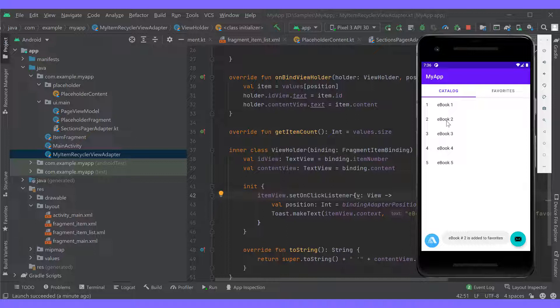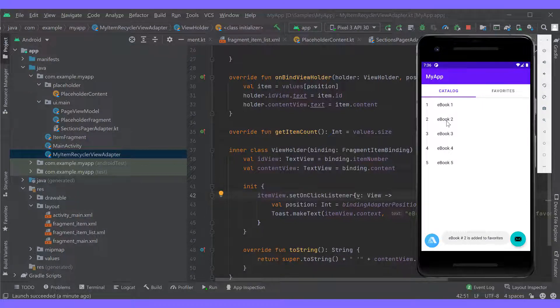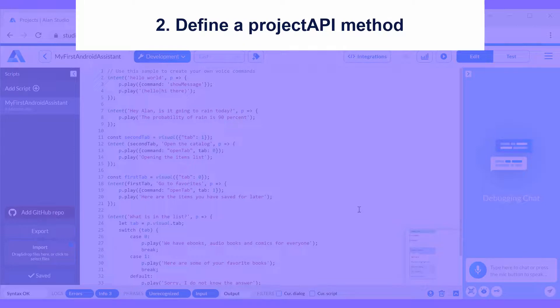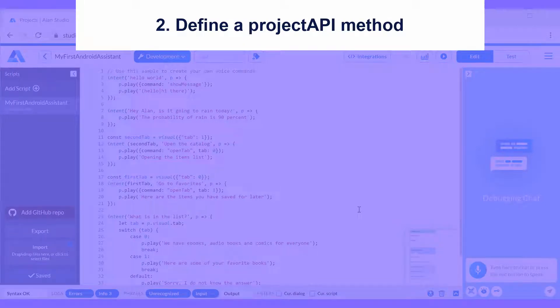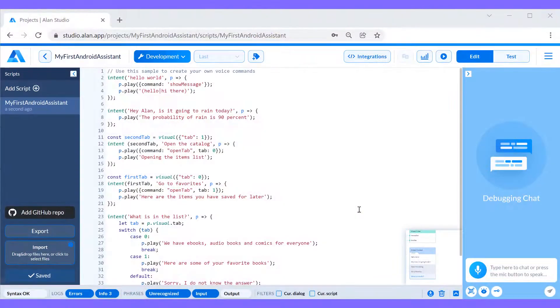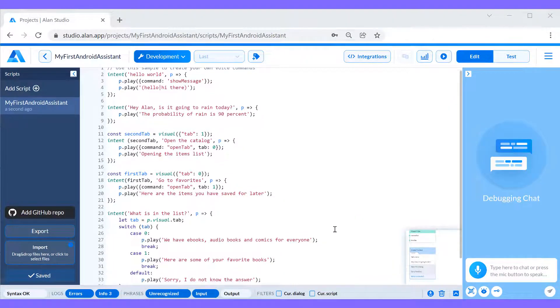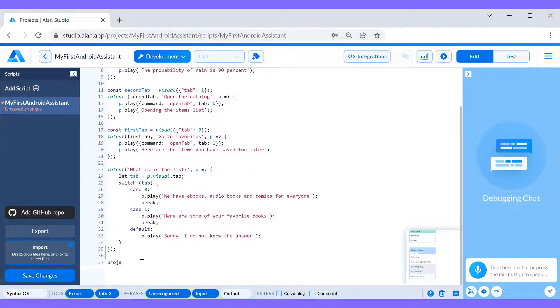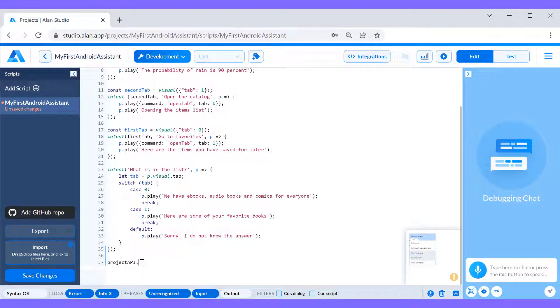When we click a book in the list, we want to not only see a toast message but also send the item data to the script and save it to an array. Here is where our project API comes in handy. To use project API we need to do two things. First, define a new project API method in our voice script and then call it from our app. So, let's switch to the voice script and add our method. We'll type project API and name our method getPosition.